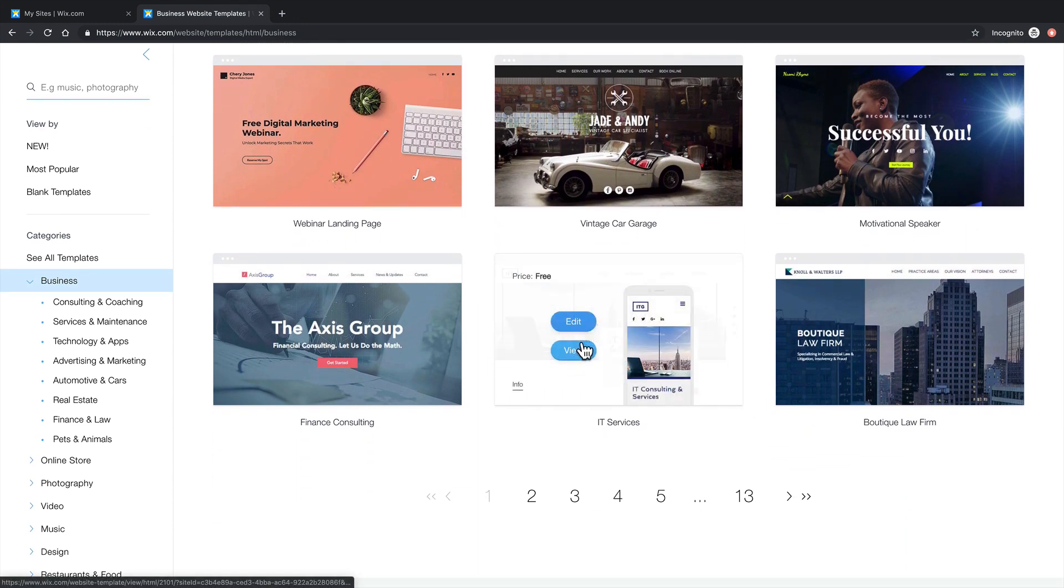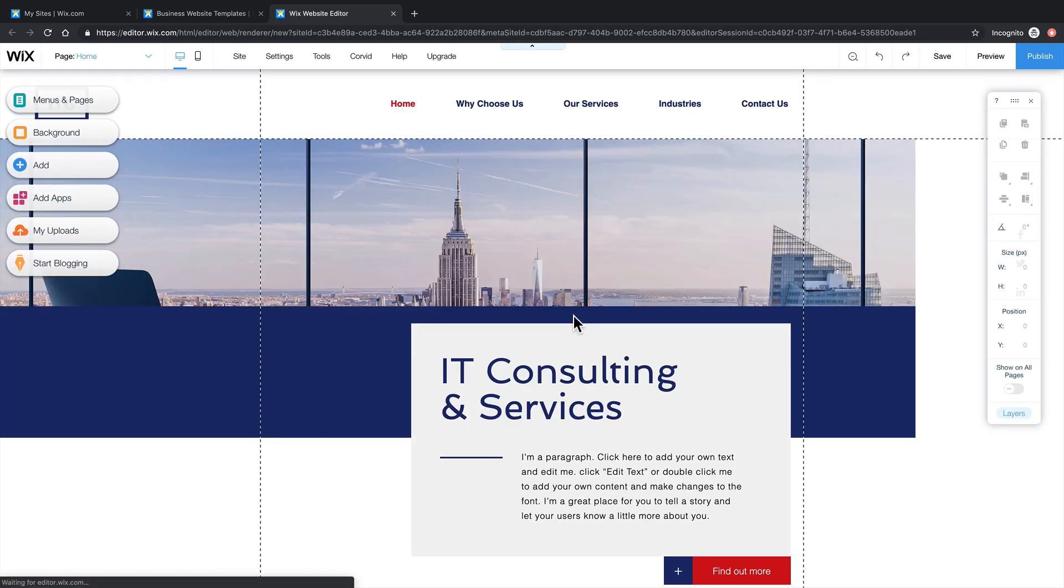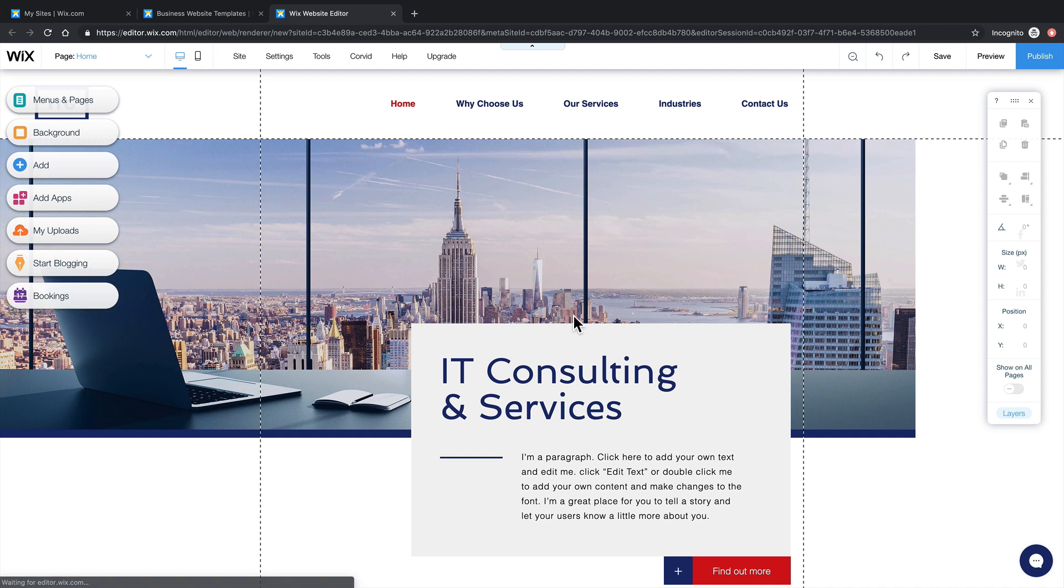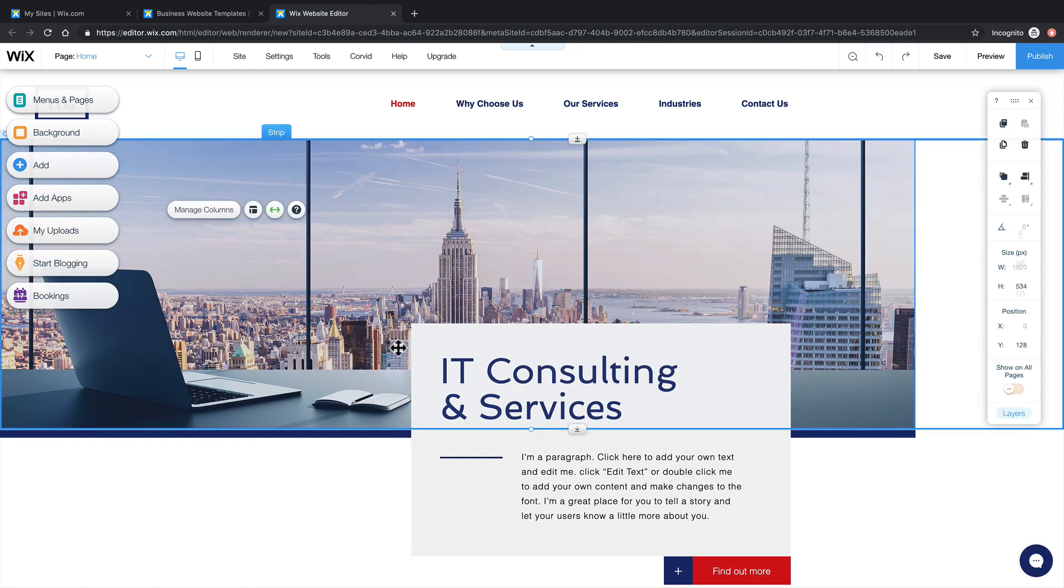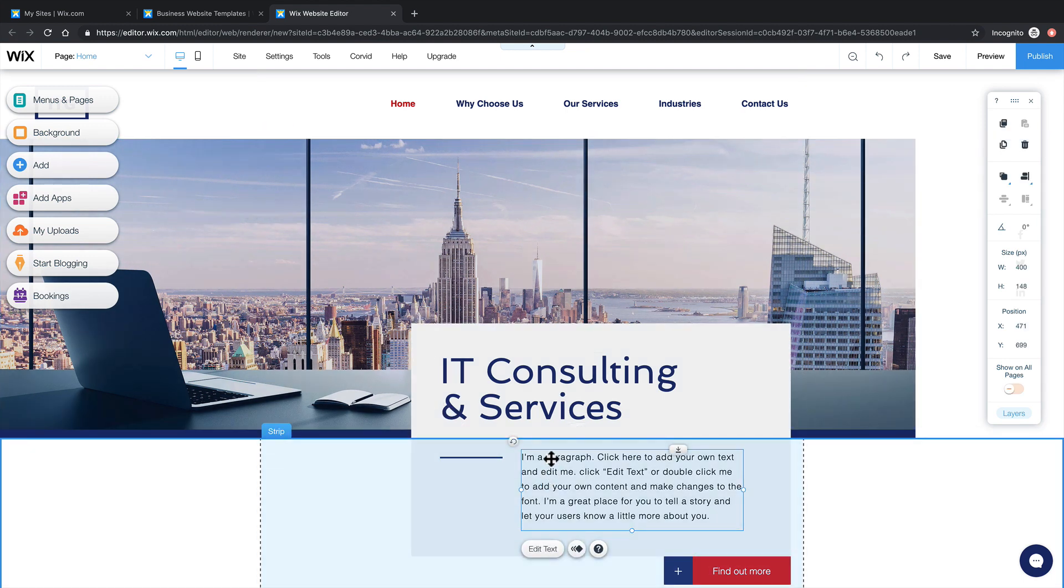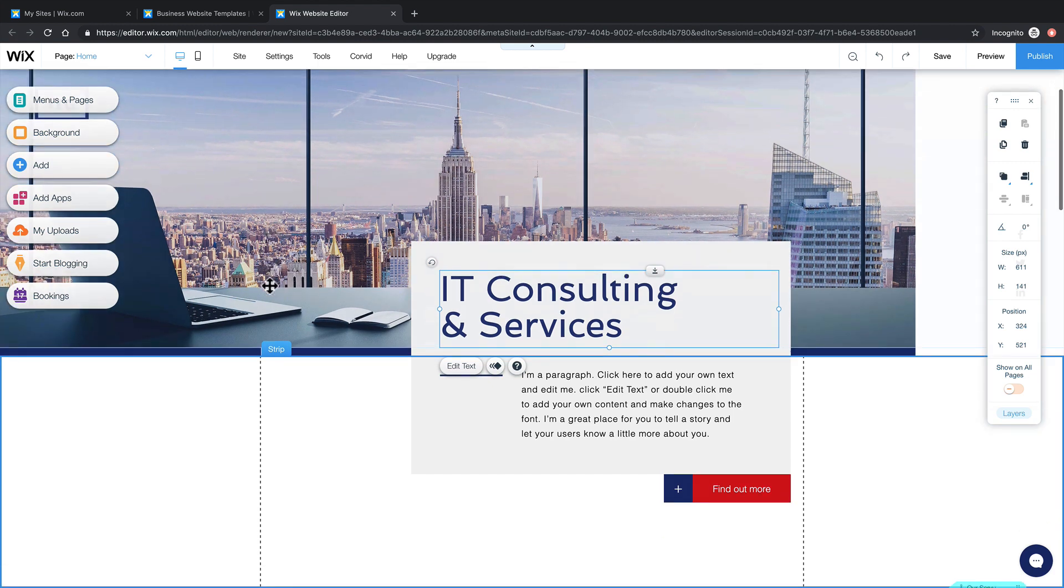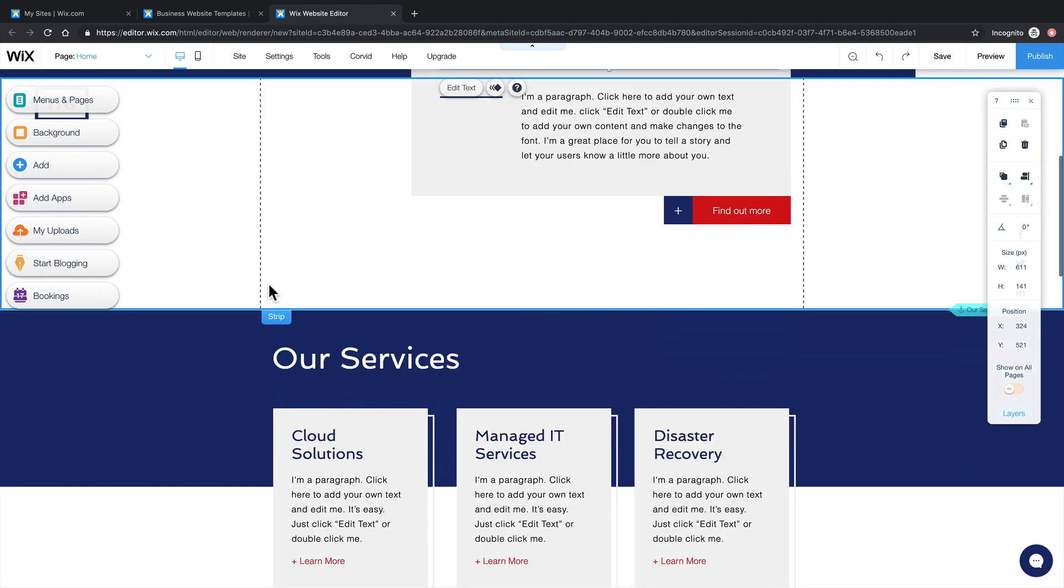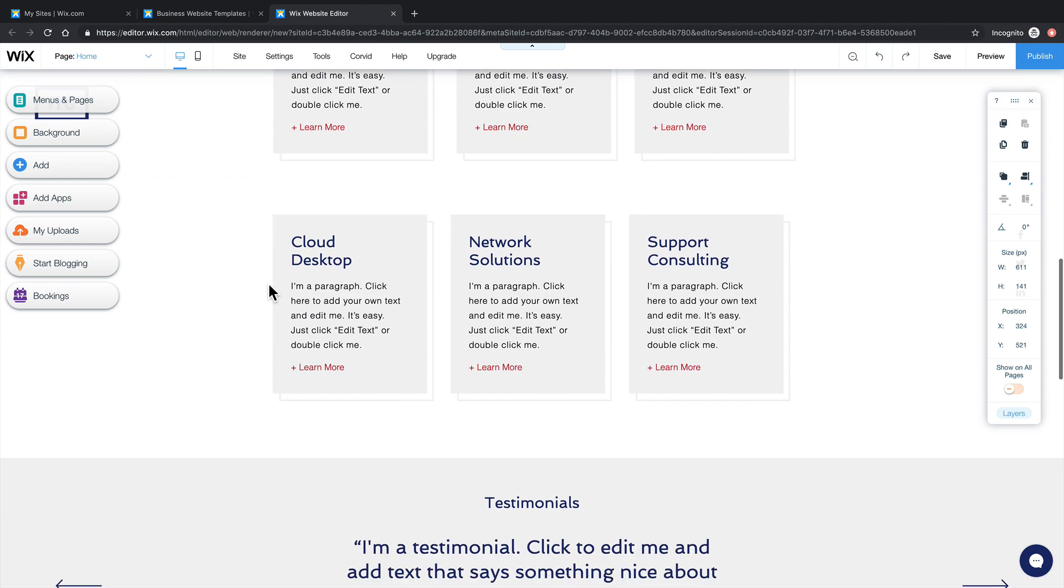This one looks good. Now it's building our website with that template. And now we can change it to make it our very own. You can change this image. You can change this text. You can change the navigation. Anything on here that you can see, you can change.